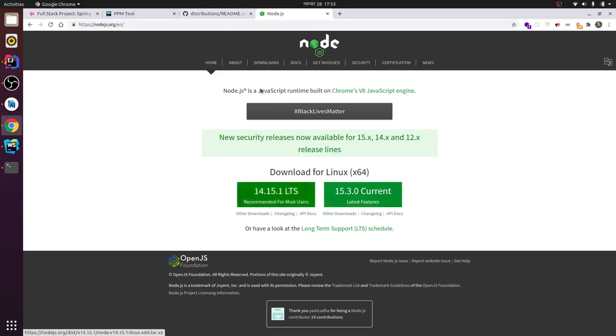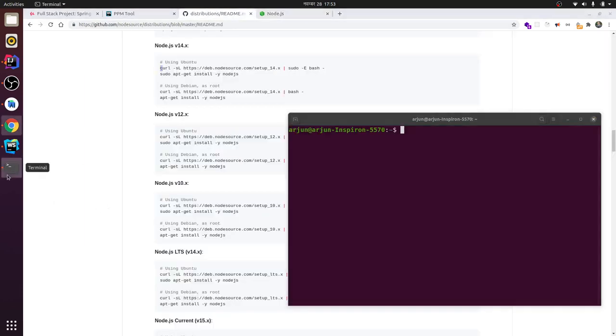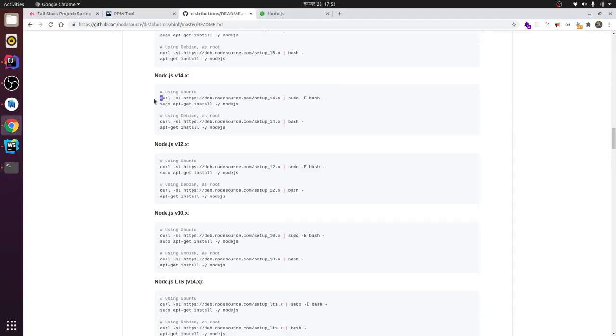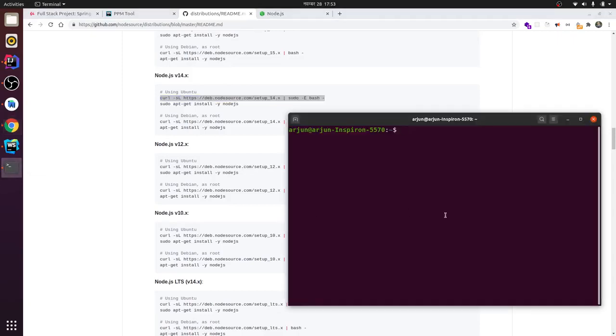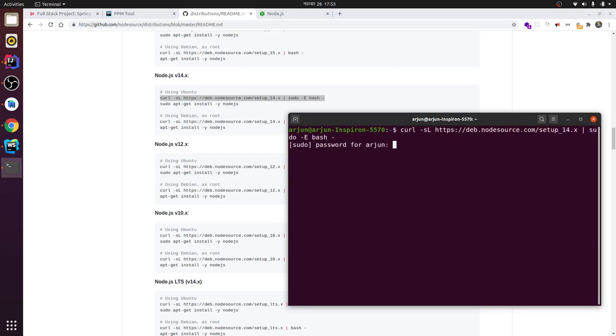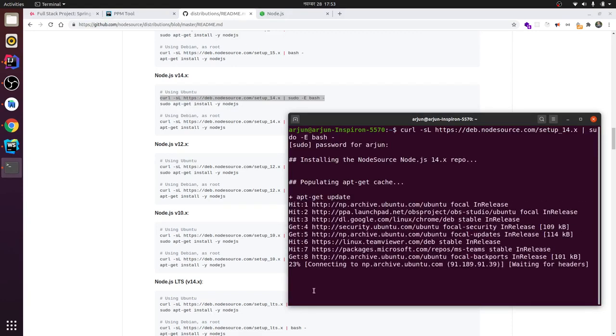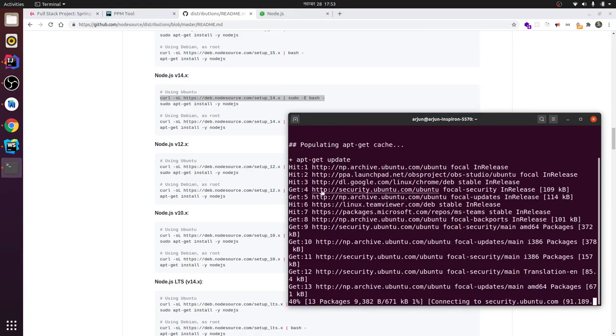So it's better to install the LTS version. I'm just going to copy the command for version 14. Just copy this command and paste it here. Click Enter and enter your password. It will first update